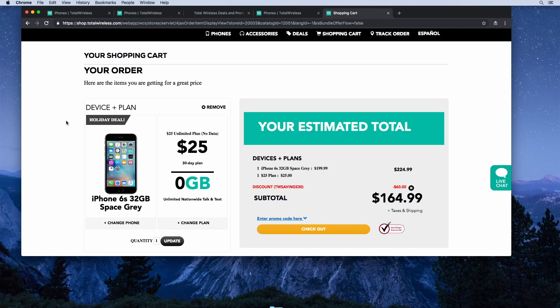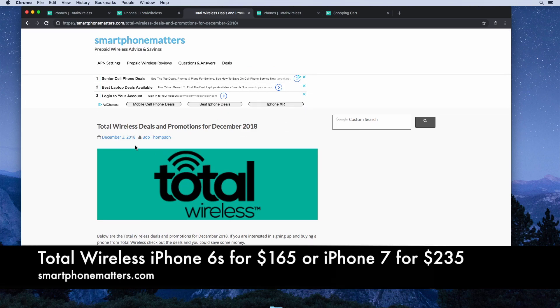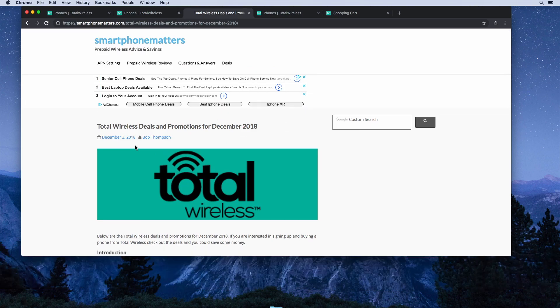Total Wireless has the iPhone 6s for $165. Hey guys, today I want to tell you about the Total Wireless deals and promotions for December 2018.